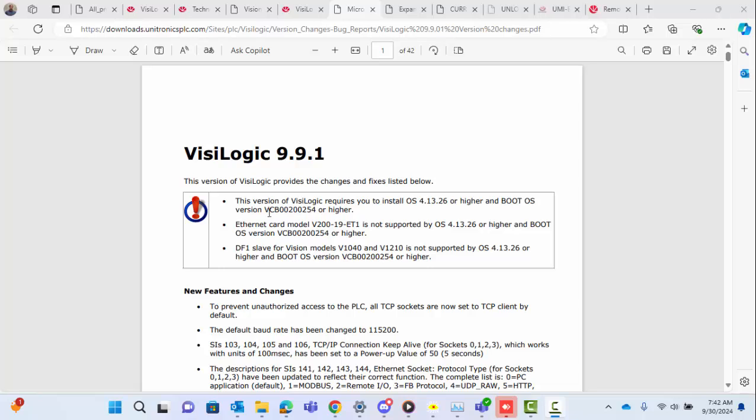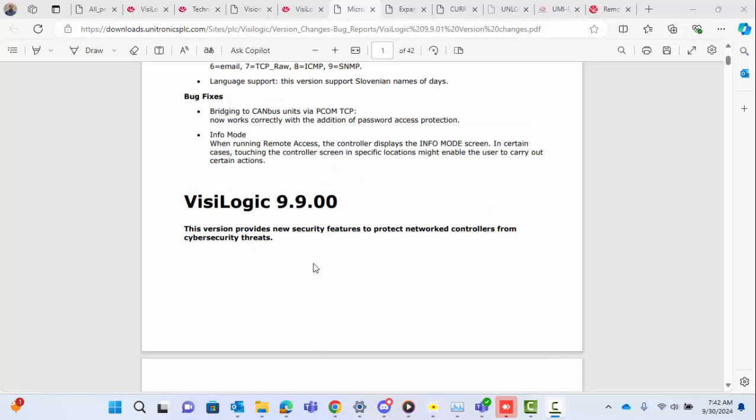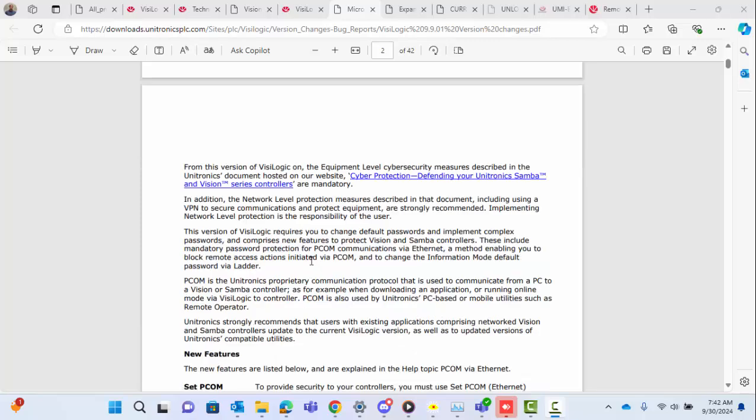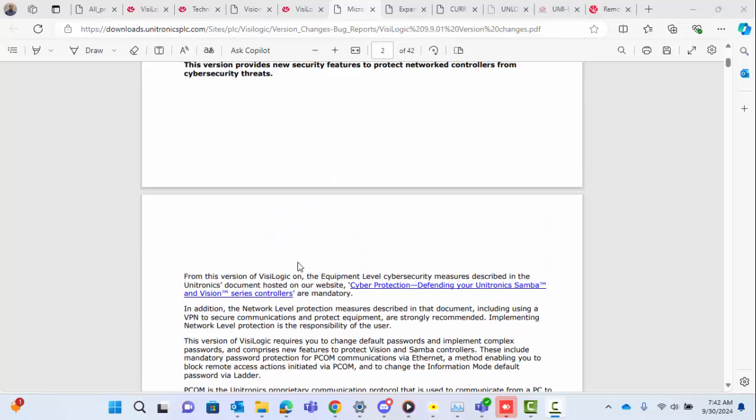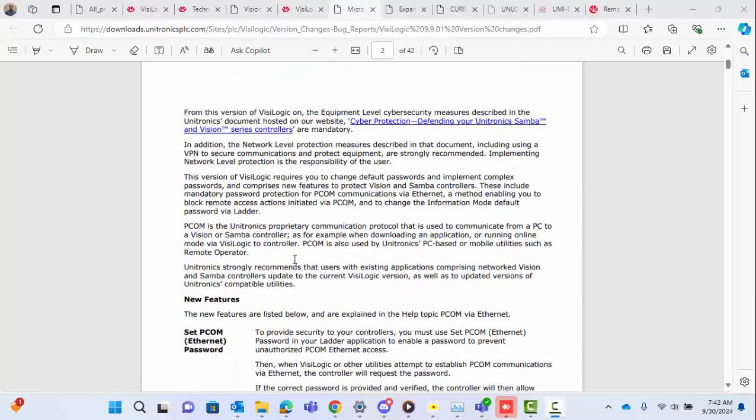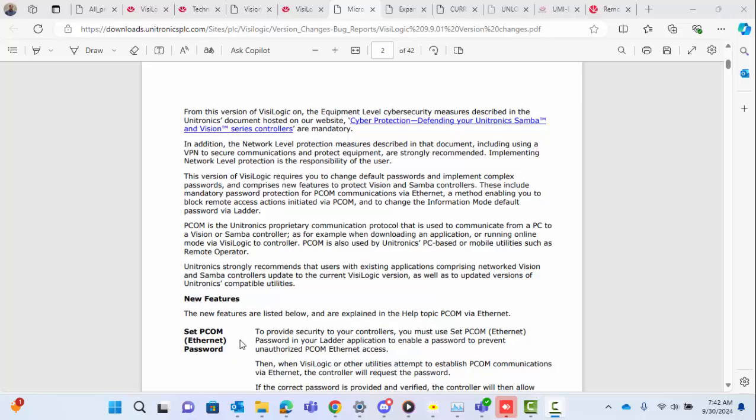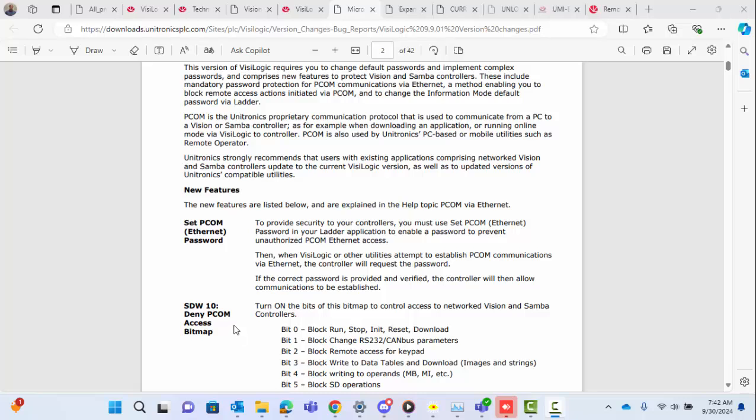Hey guys, today we're going over the changes with VisiLogic 9.9.1 and 9.9.0. With these changes, there's added security to the Ethernet connections to the controller, specifically a set PCOM Ethernet password. This prevents unauthorized access to your controller over VisiLogic or other programming software by setting a password in the controller.